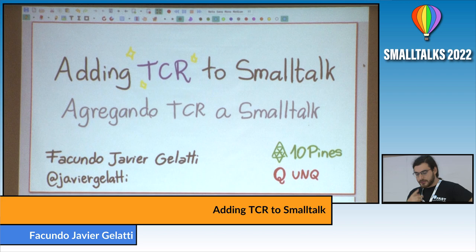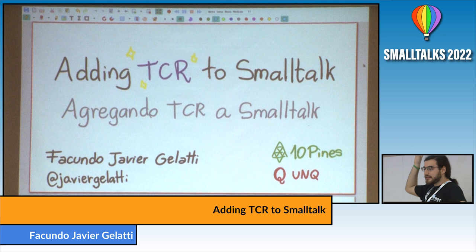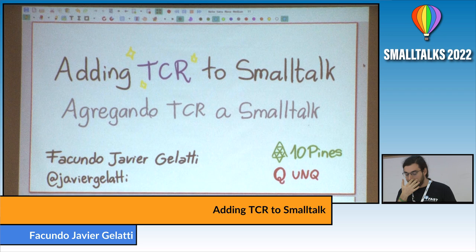Just a small comment: in each slide you'll see text both in English and in Spanish. If you don't know Spanish, you can just ignore it — it's the same thing.